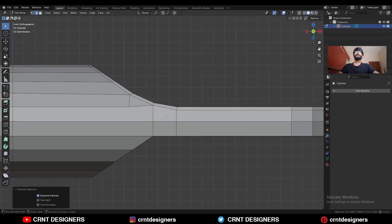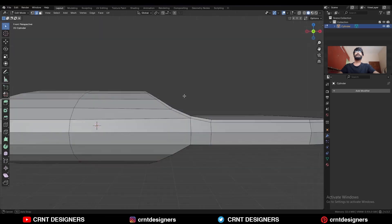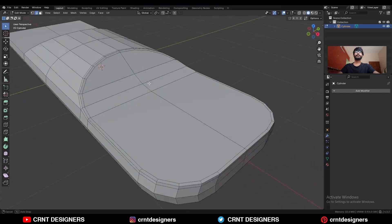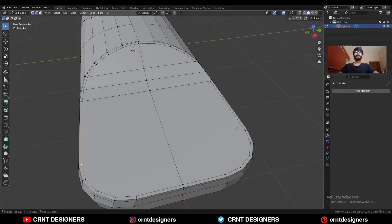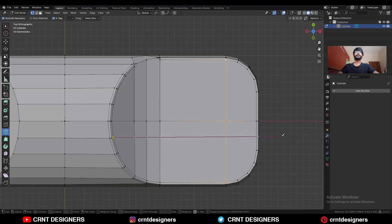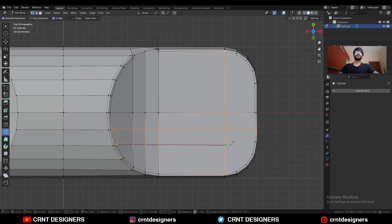Then dissolve these edges. Then select these vertices and press J to connect them. Use the Knife tool and create a cut like this.